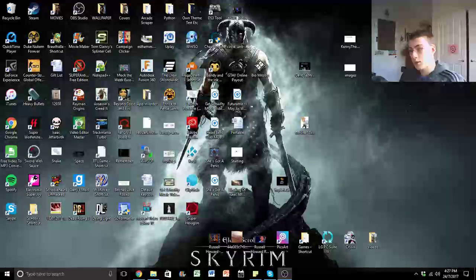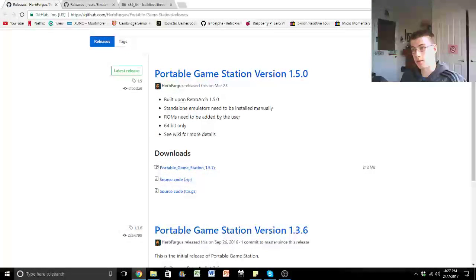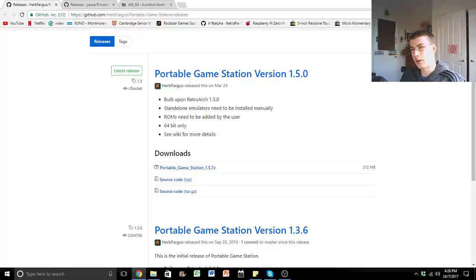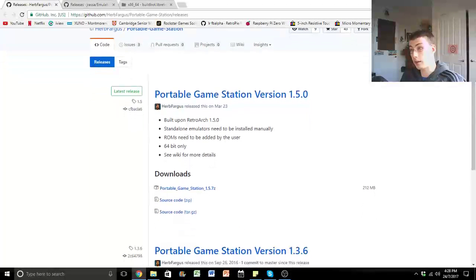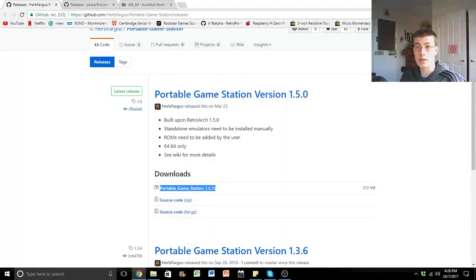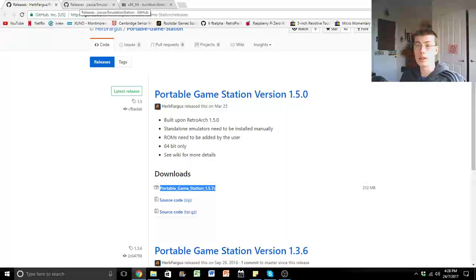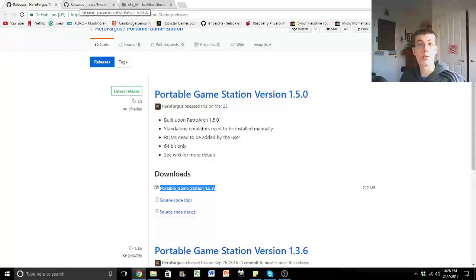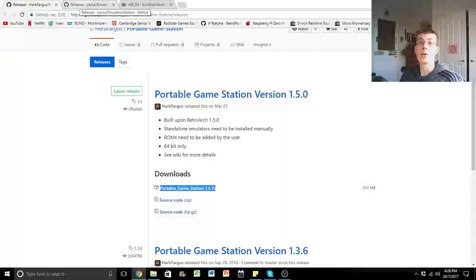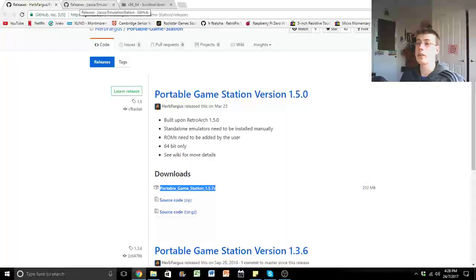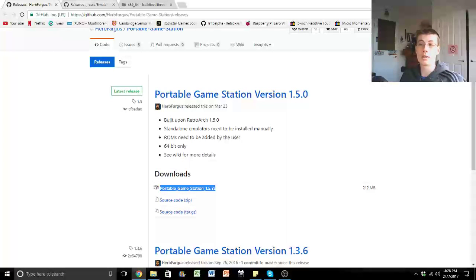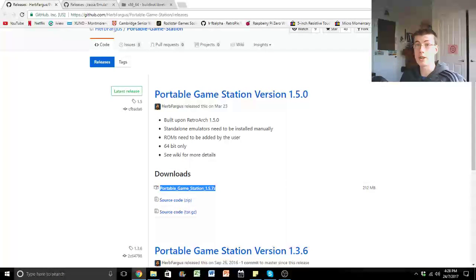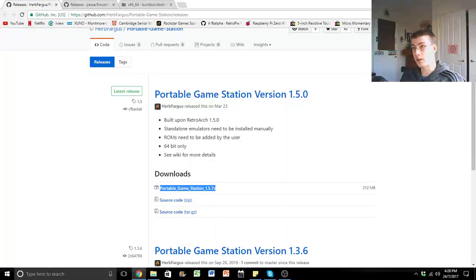Now first, you want to go into your Internet Explorer and go to this website. Here you can download HerbFogus Portable Game Station, so you just click on that and it'll start to download, then extract that to wherever you want it to be. So if you want it to be on a portable hard drive, so you can unplug it and take it to another Windows PC for example, you don't want to extract it to your PC and then copy it to the drive, you want to specifically extract it to the hard drive.